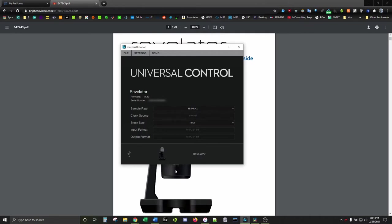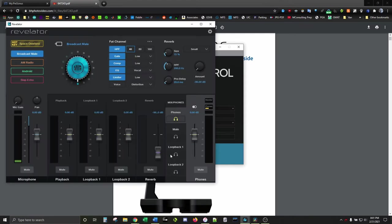If the Revelator doesn't show up, unplug it and plug it back in, then restart Universal Control. Click on Revelator to open the main panel up.